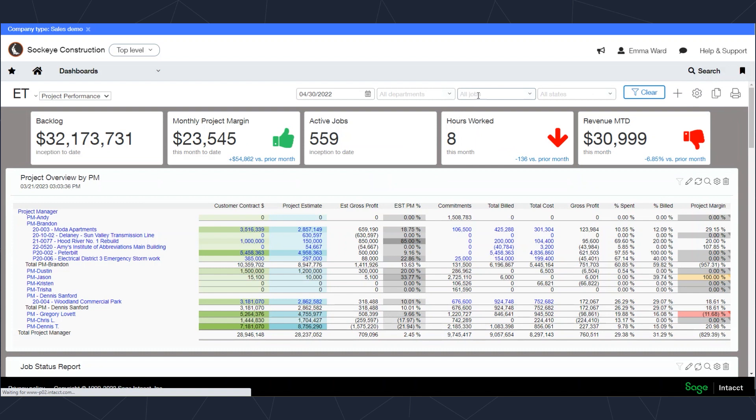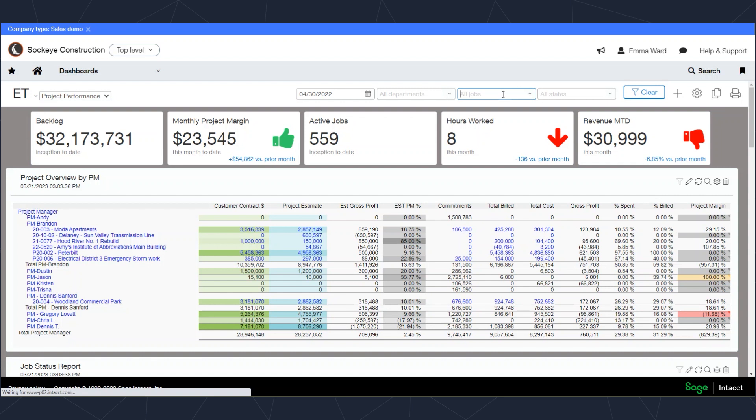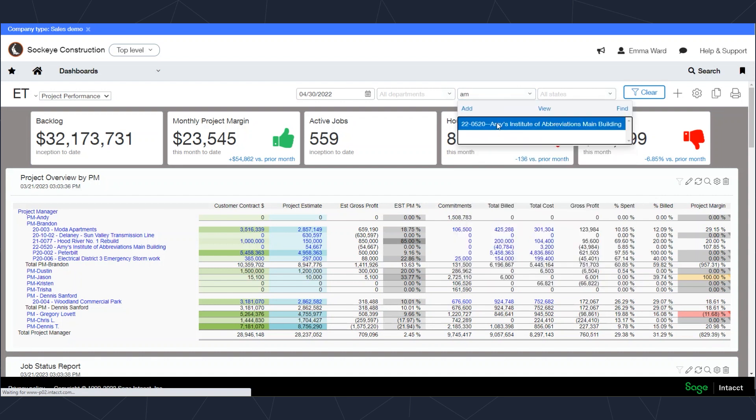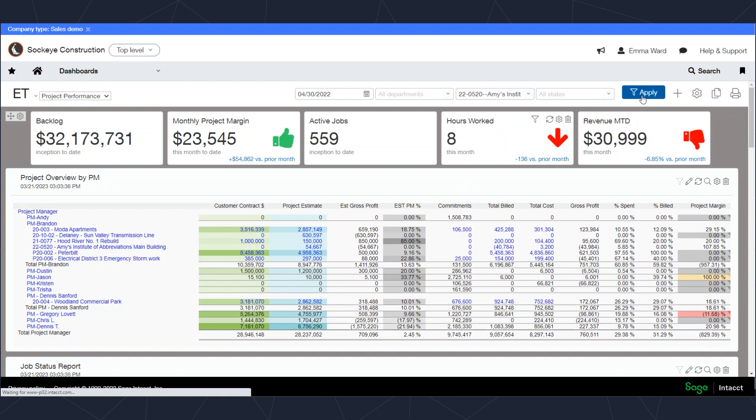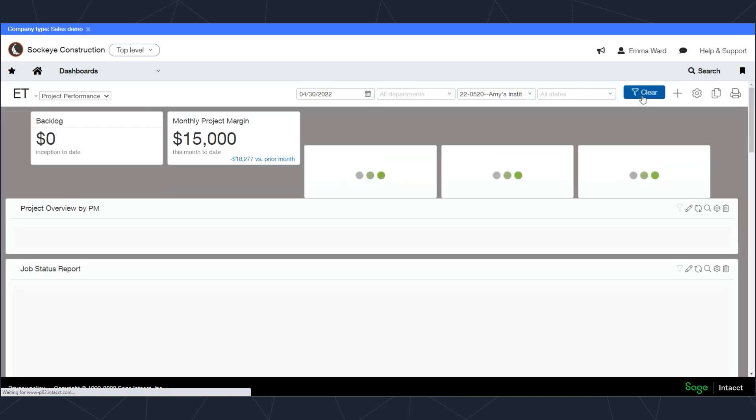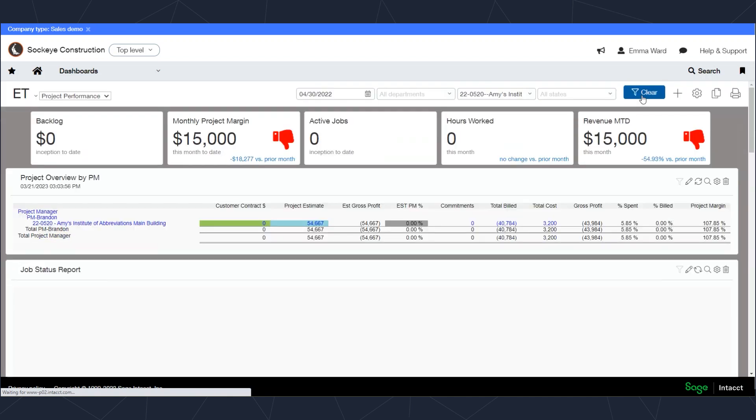I can also look at a group of jobs depending on how things are organized. For example, if I wanted to look at a certain project manager, I can type in a PM and that's going to filter my groups for project managers.